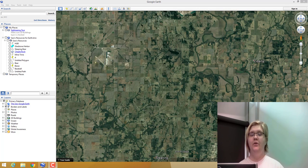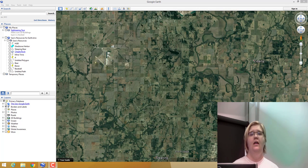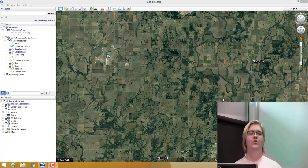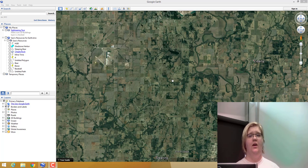Welcome. I'm going to tell you some ways to use Google Earth and what tools and tricks there are to using the application.